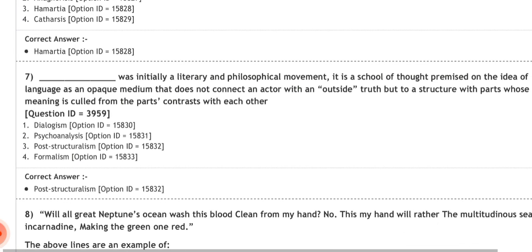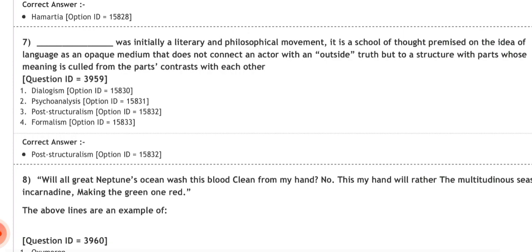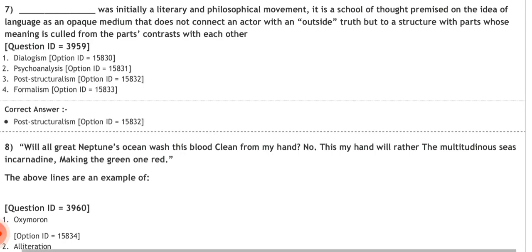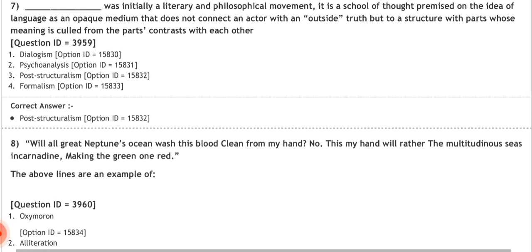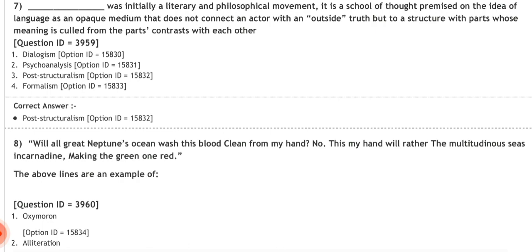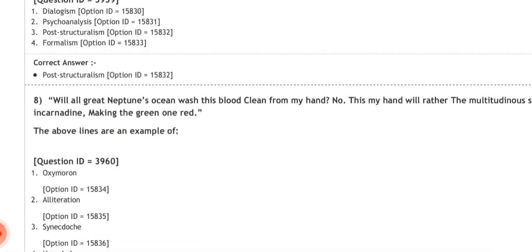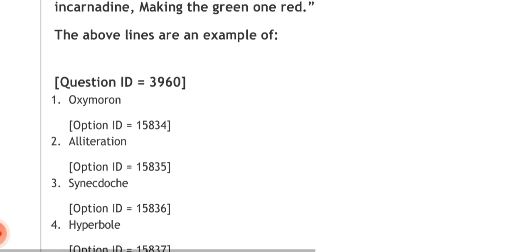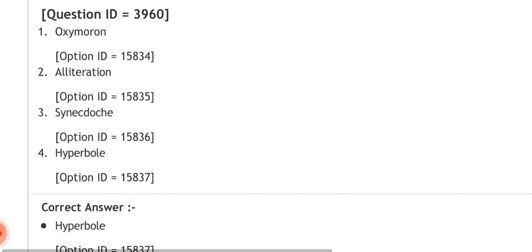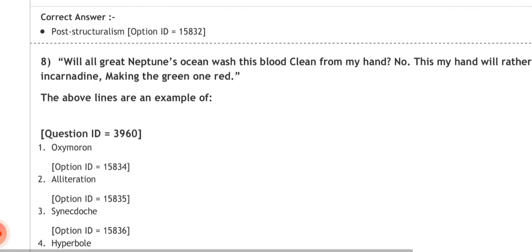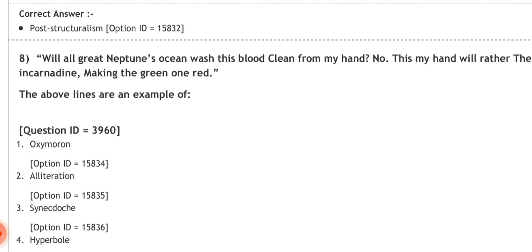Question eight: 'Will all great Neptune's ocean wash this blood clean from my hand? No, this my hand will rather the multitudinous seas incarnadine, making the green one red.' The above lines are an example of which literary device? Options: oxymoron, alliteration, synecdoche, hyperbole. The correct answer is hyperbole. Search it on Google to understand the term fully.